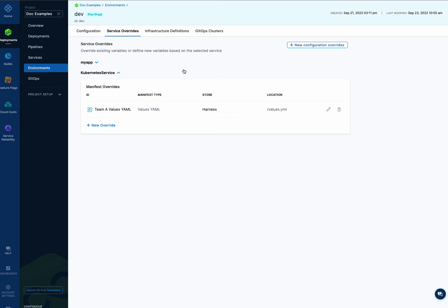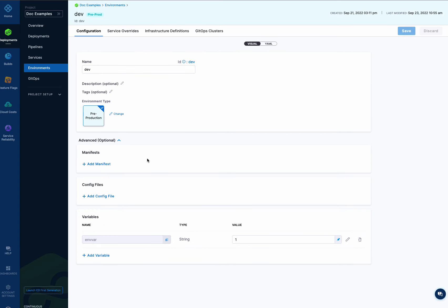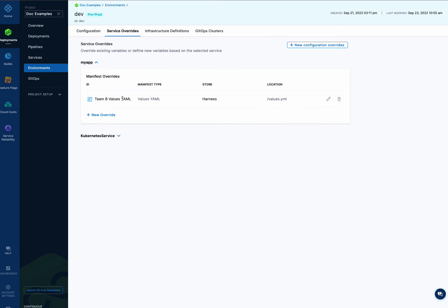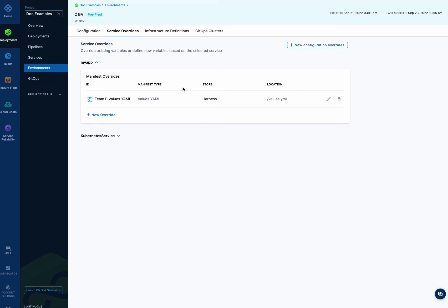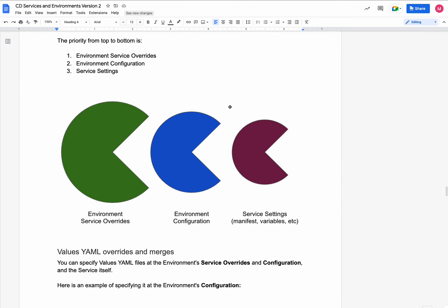You're probably wondering how this all works. For manifests, what happens is we merge the manifest configuration — if there is one — and service overrides — if there is one — with the values.yaml file in the service. If there are no conflicts, it's a perfect merge. If there are conflicts, there is an override priority: environment service overrides take priority over environment configuration overrides, which take priority over service-level values.yaml files. This is the order in which conflicts are resolved, with service overrides winning over environment configuration and individual service settings.